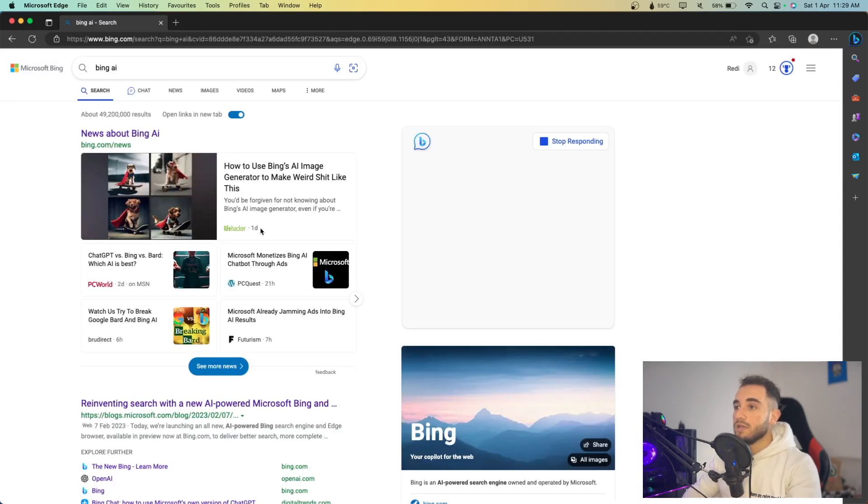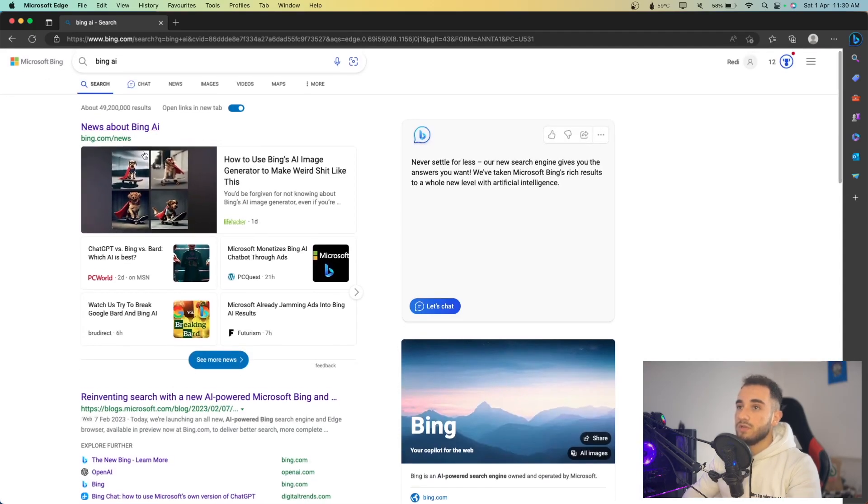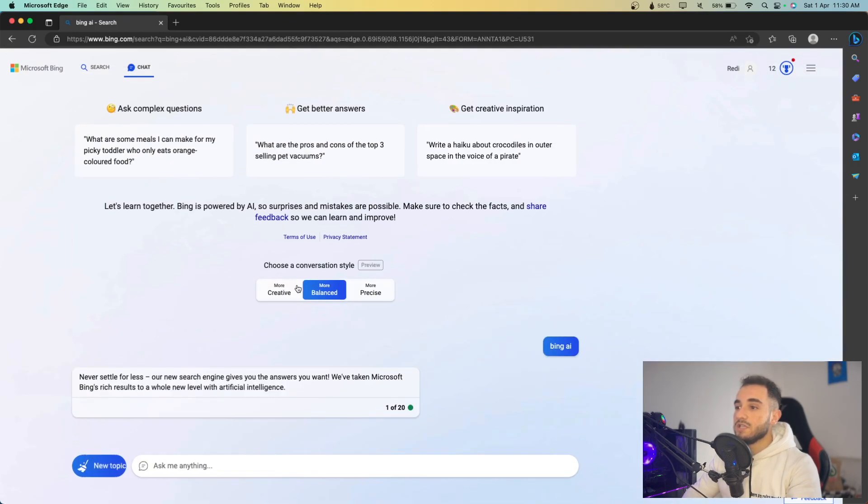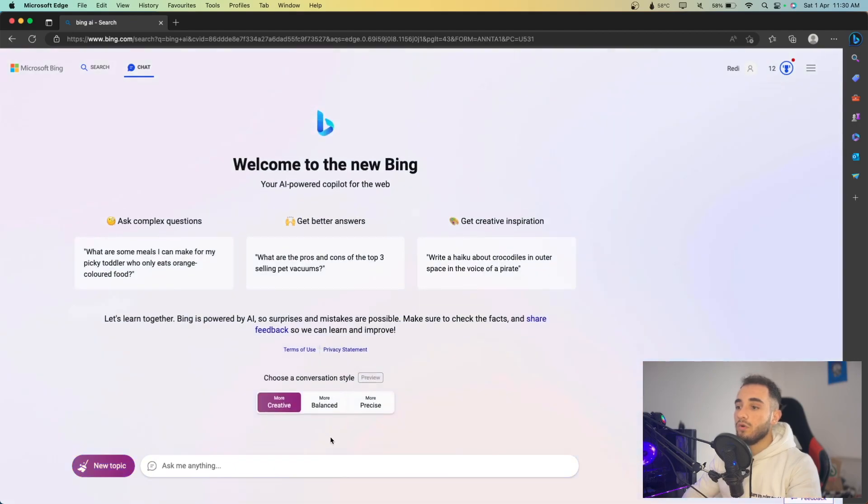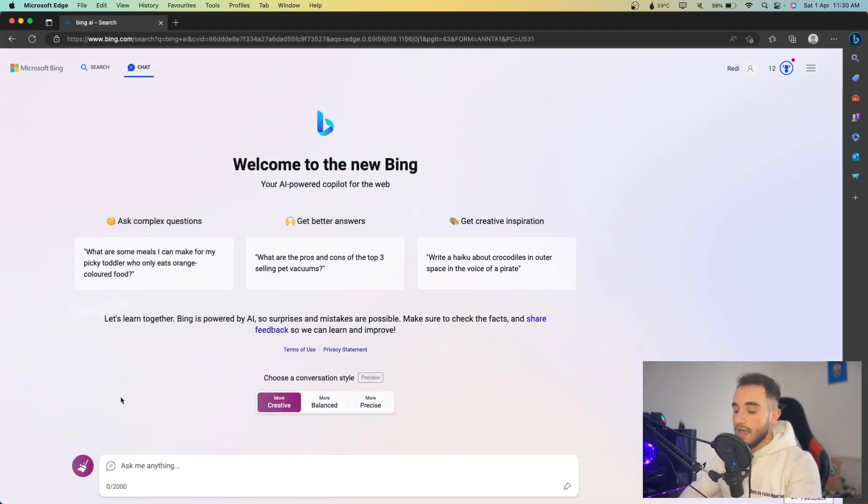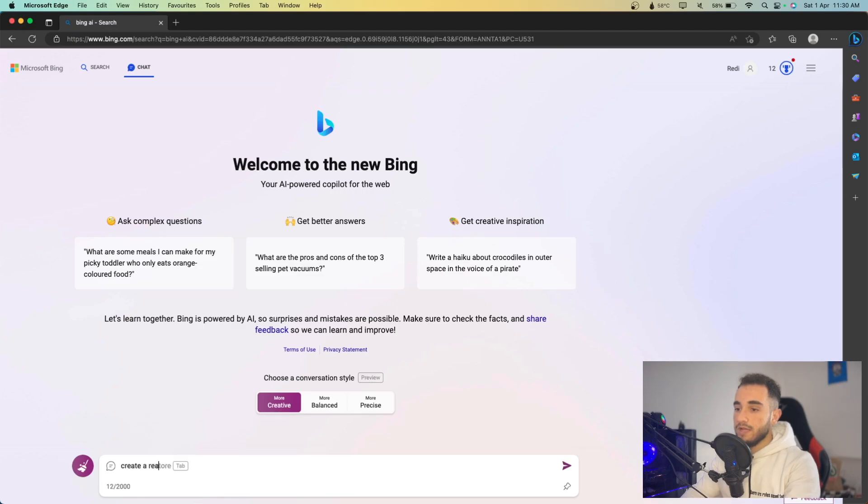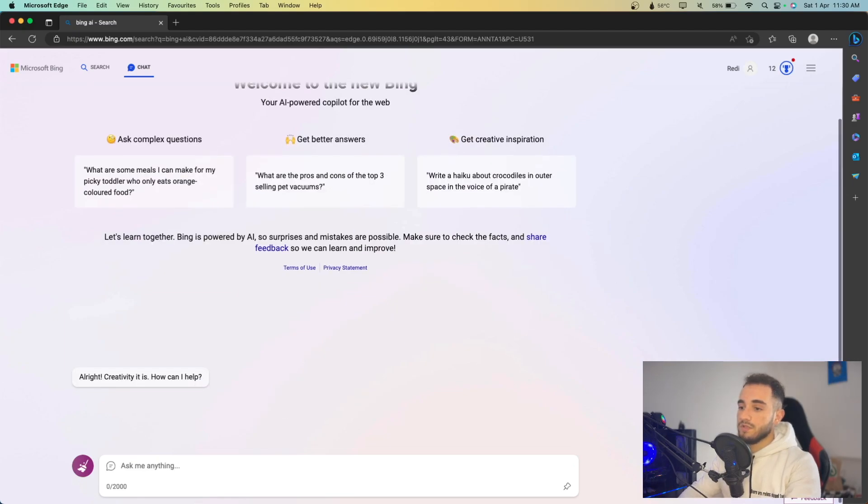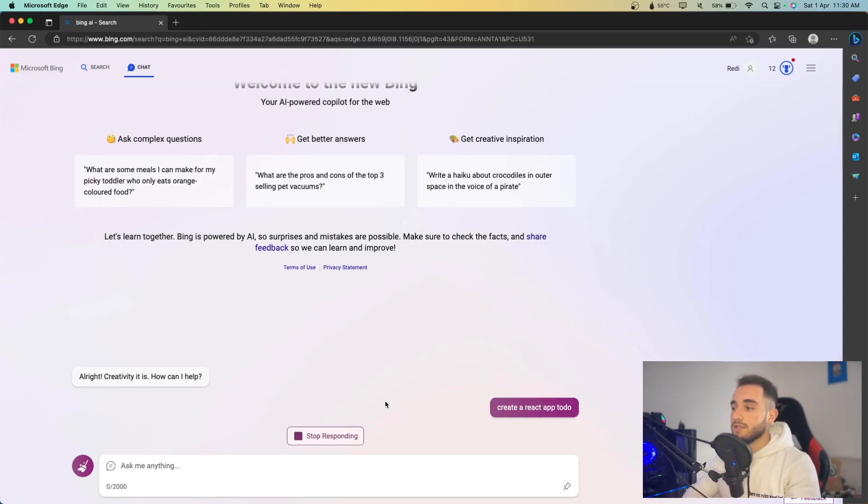If you refresh, you can change between, if you go to chat, you can change and click on more creative. This will be more creative. And I can ask, for example, create a React app to do.